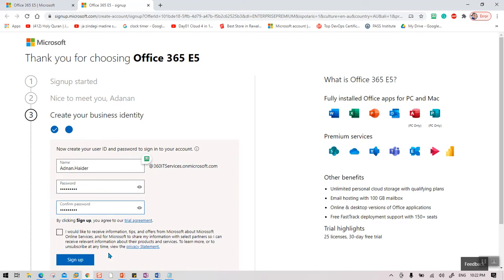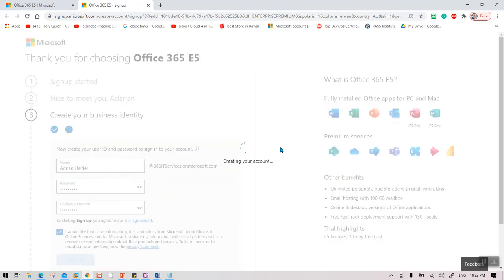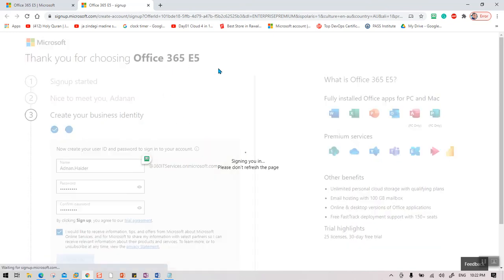I created a username — Adnan dot Hader — and set a password, then clicked Sign Up. Once the account creation is complete, you are logged into Office 365 E5 — which is now Microsoft 365 E5 — with all of the services included.